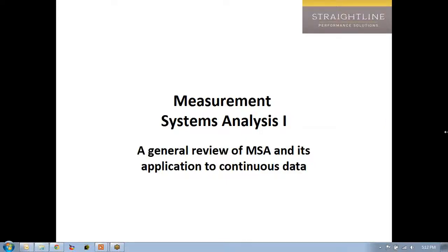Hi, this is Mark with a supplementary lecture for the Executive Black Belt and Executive Green Belt class. This is on measurement systems analysis. What we're going to do is give a general review of MSA and an application to continuous data. This is going to take you a long way, and we'll do a couple of examples using Minitab.